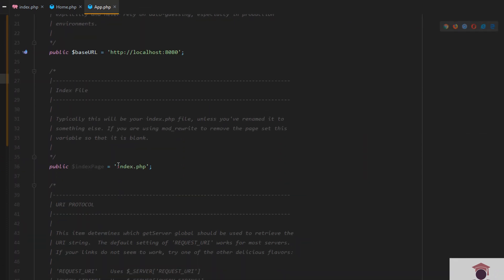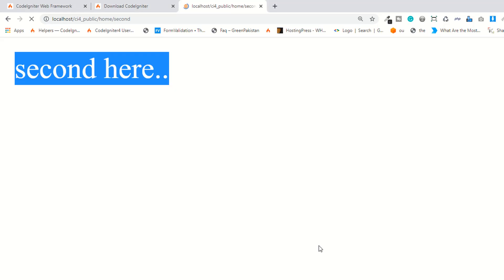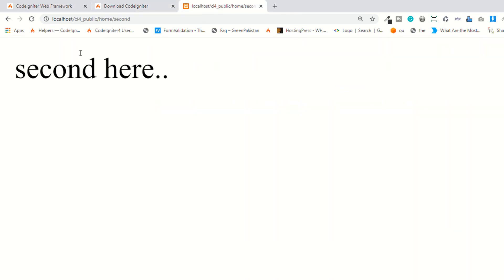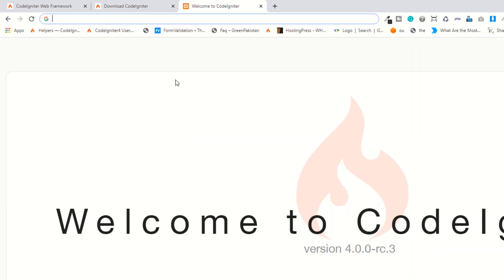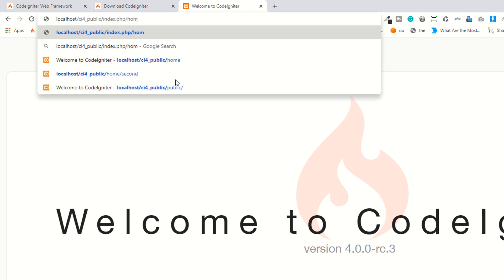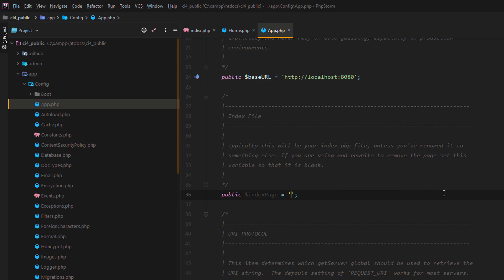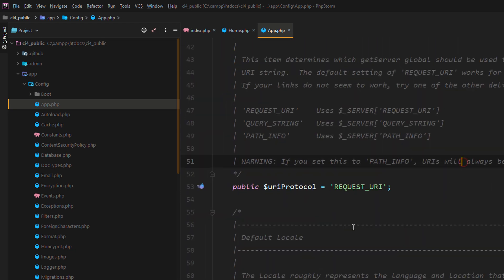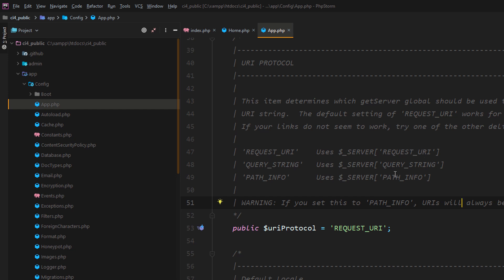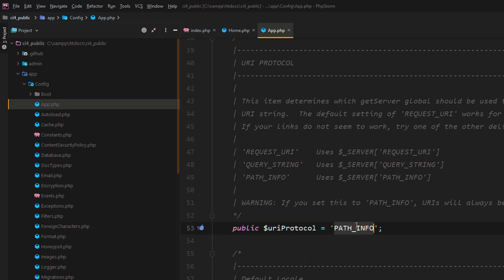Now open the app folder and look at the .htaccess file — you need to remove the 'index' entry. As you can see, it's now working fine, absolutely working fine without 'index.php' in the URL. If you access the home controller it's also fine. If you use 'index.php/home' it still works too. The second controller is also working fine. If you face some issues, try using the query string or path info settings.